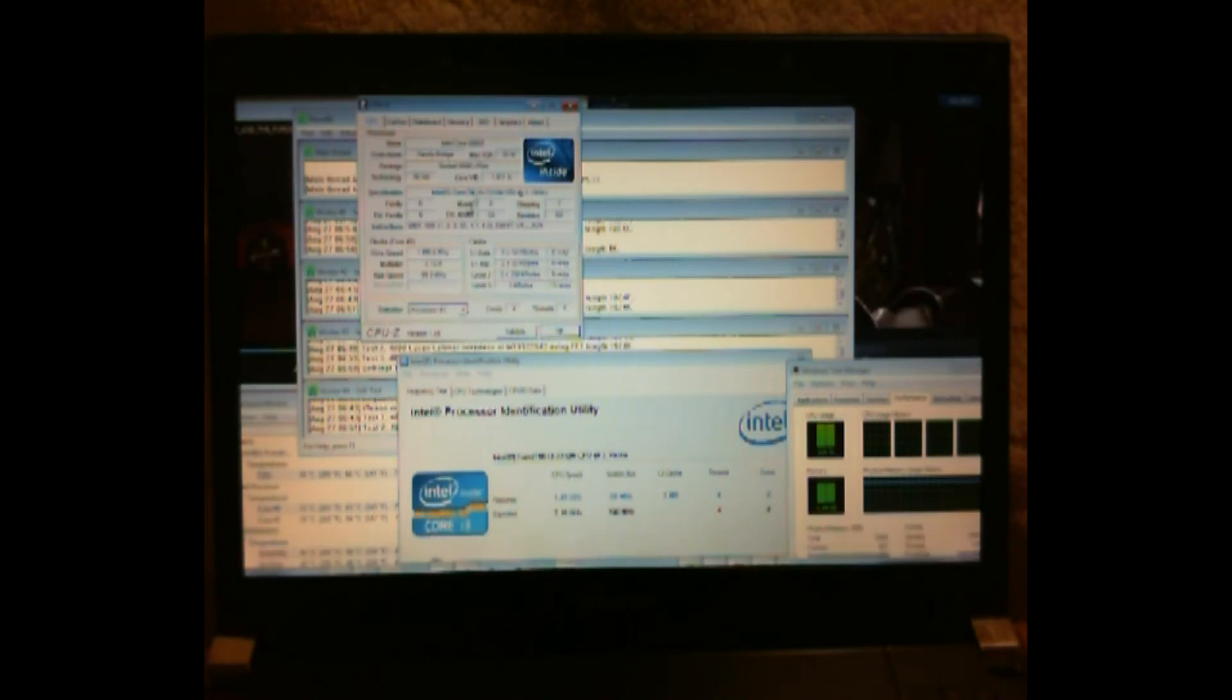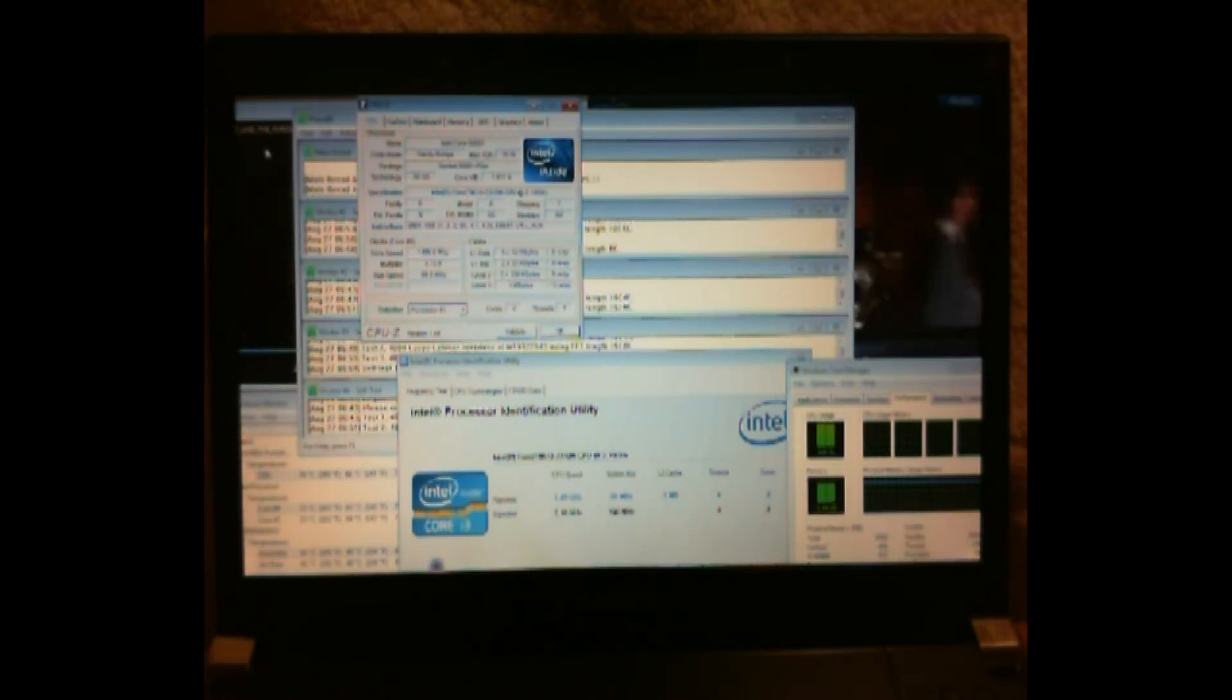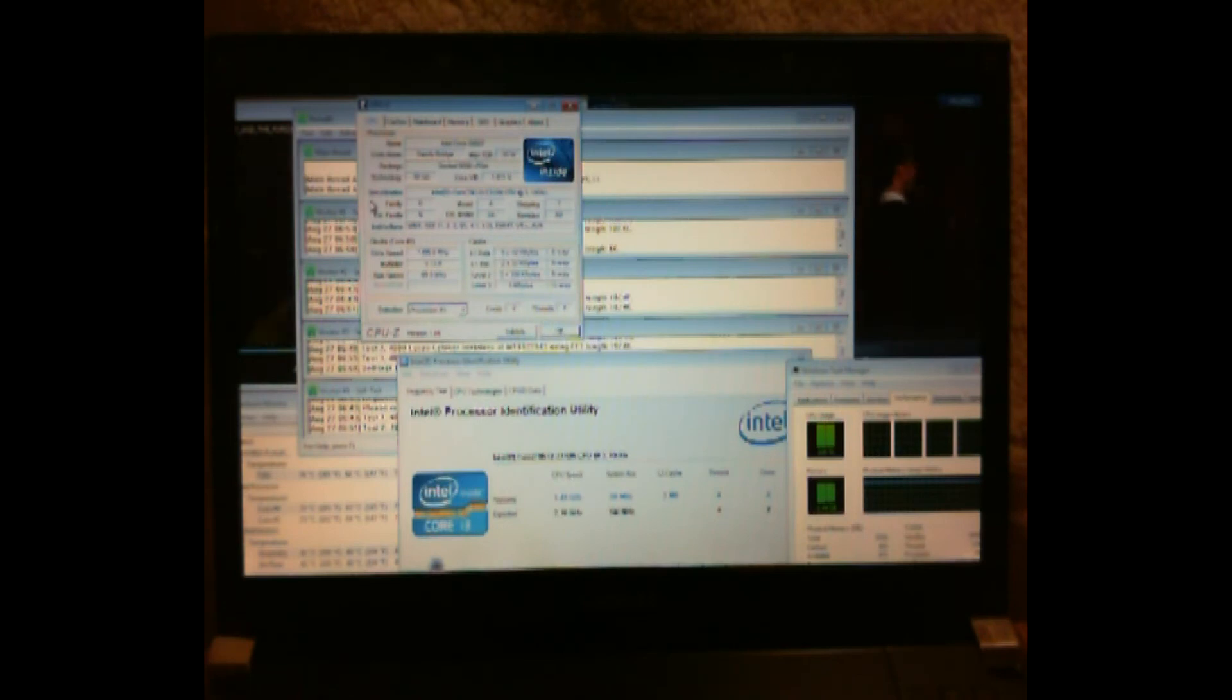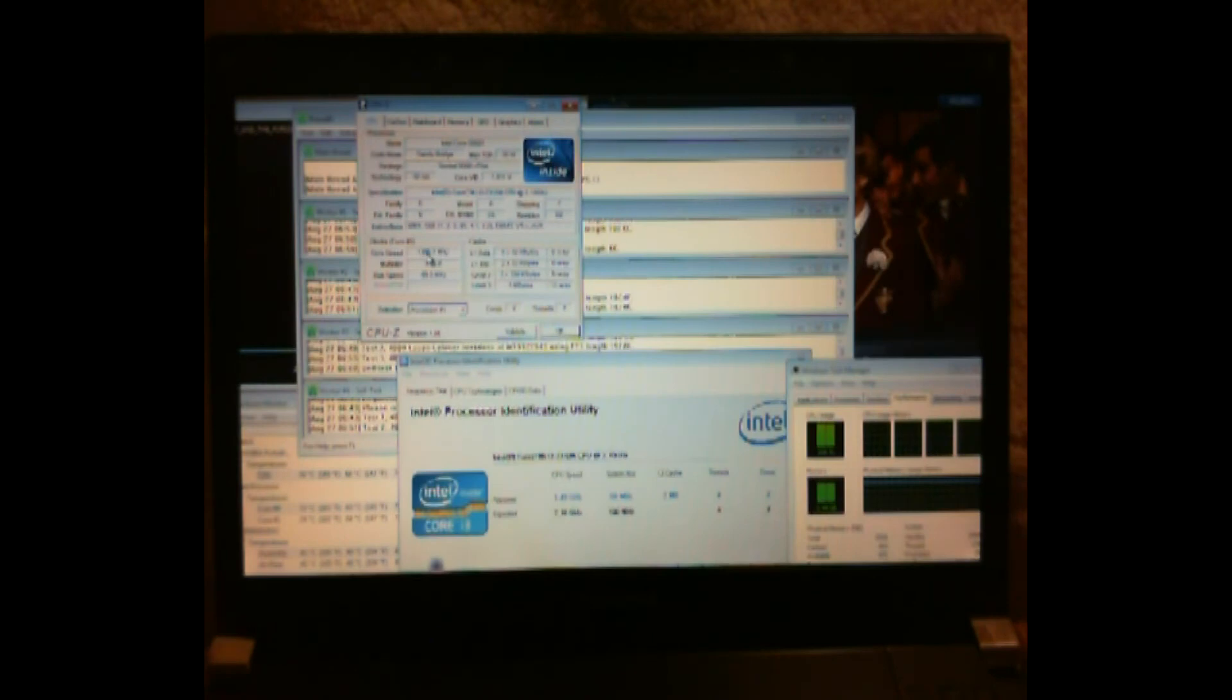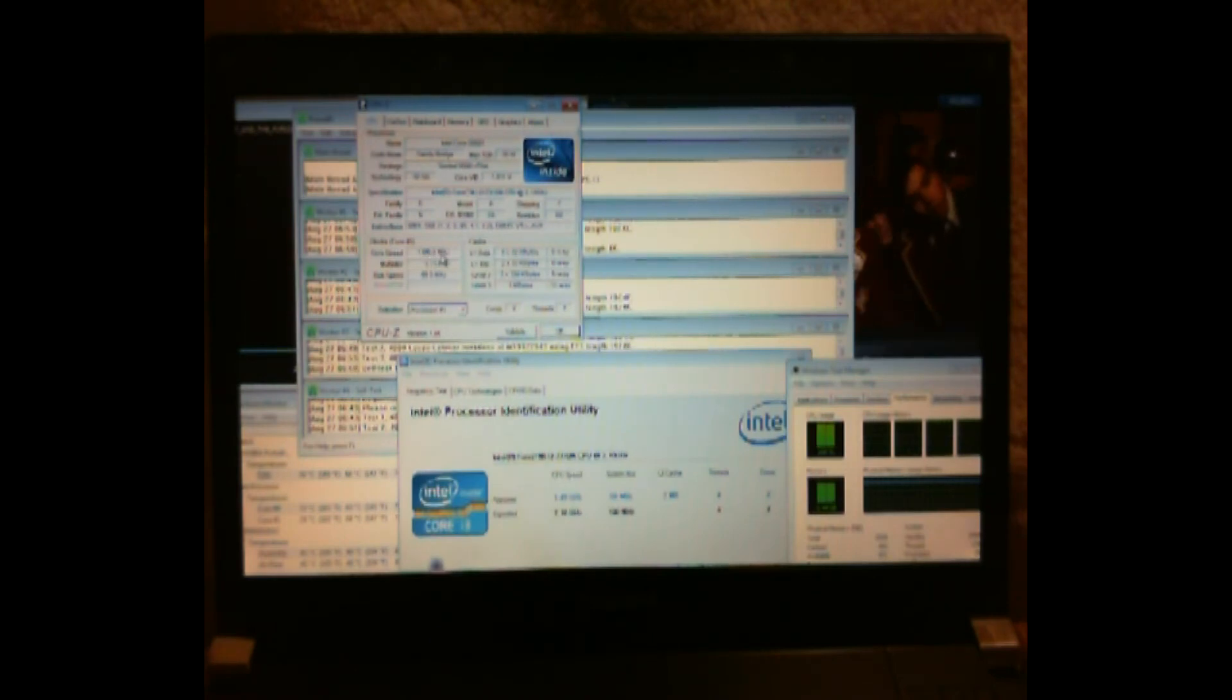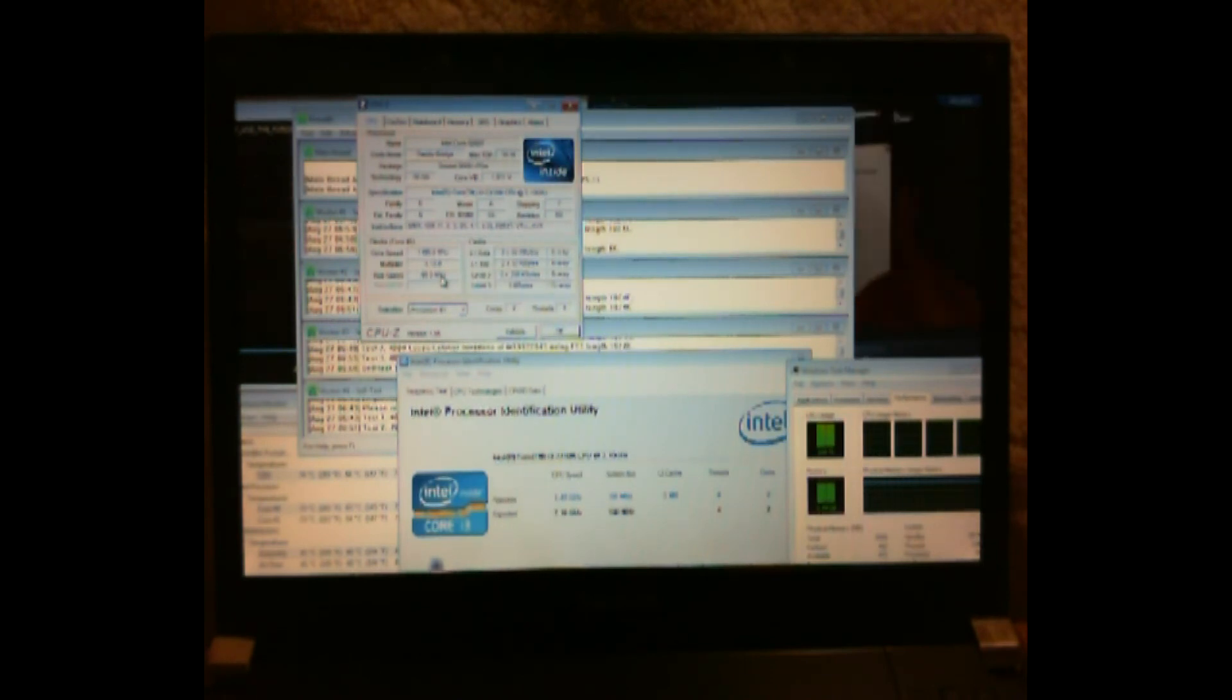We also have CPU-Z opened up as well. These two apps were opened after the two movies were playing and Prime95 started running to ensure that it was getting the proper reading. And again it's only showing 1.49 gigahertz when it's supposed to be showing right now at 2.10.